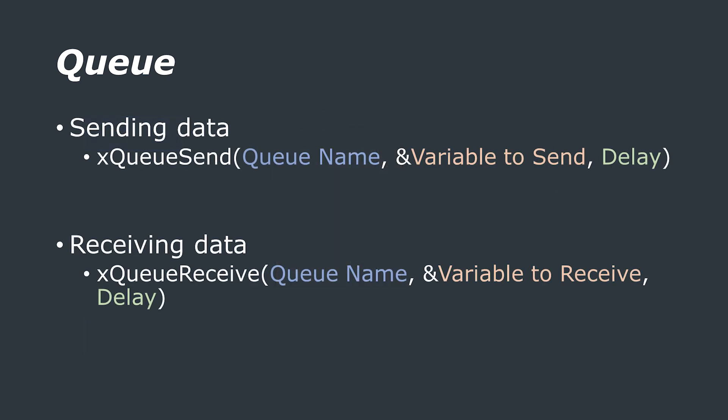To write to the queue, the xQueueSend function is used which has the arguments of the queue that you want to write to, the data you want to send and also a delay to wait in case the queue is full. If the queue is full and this delay is exceeded then the data can be retried or discarded as the function will return an error code which you can then use in say an if statement for example.